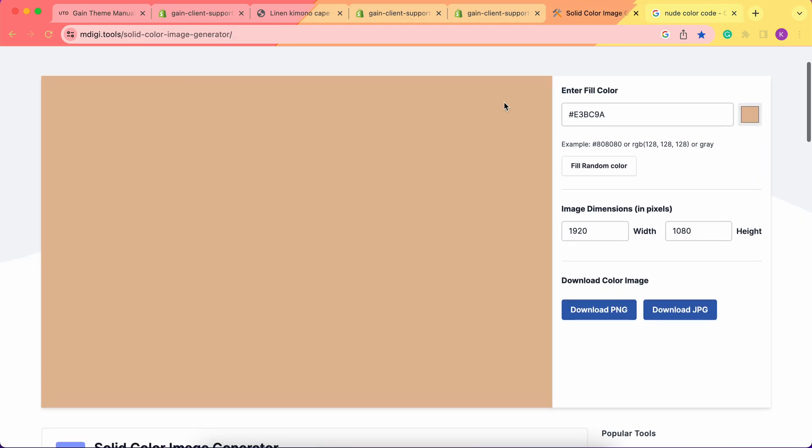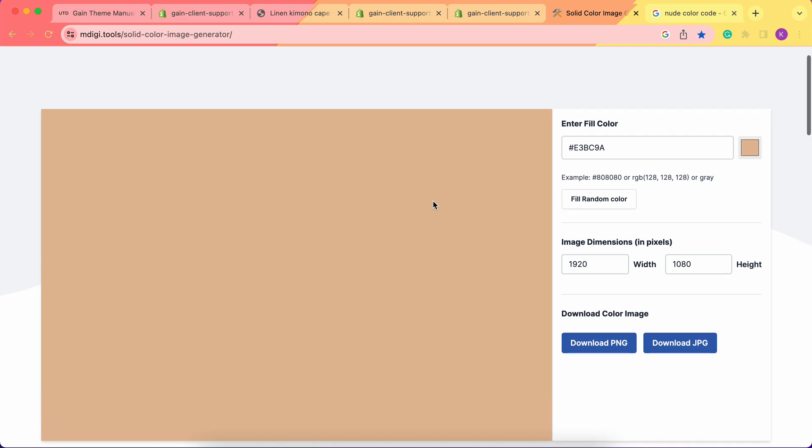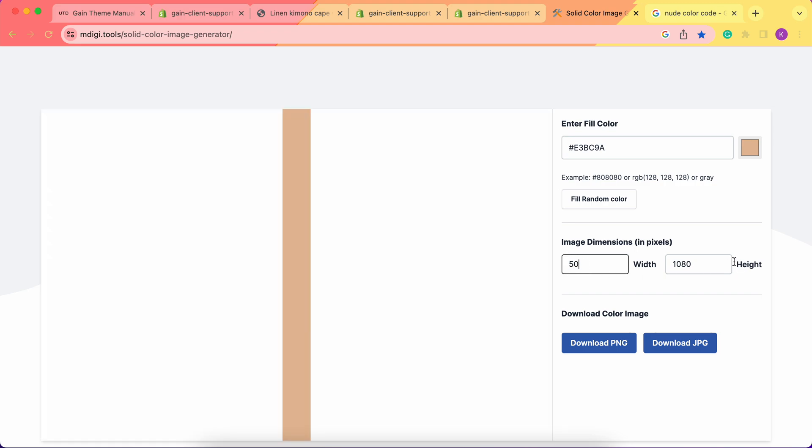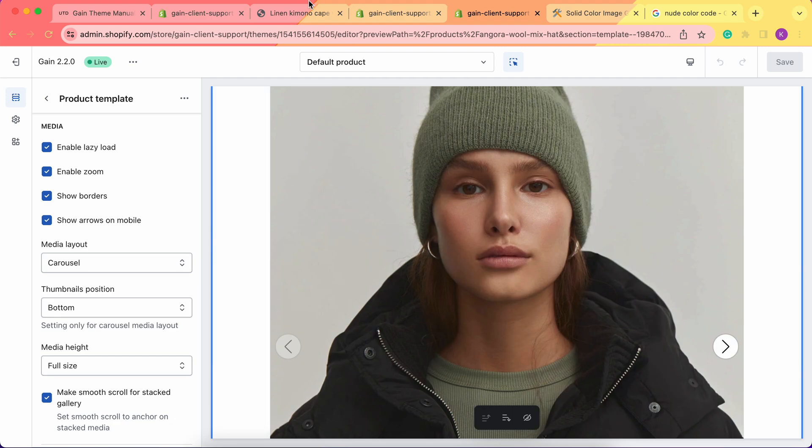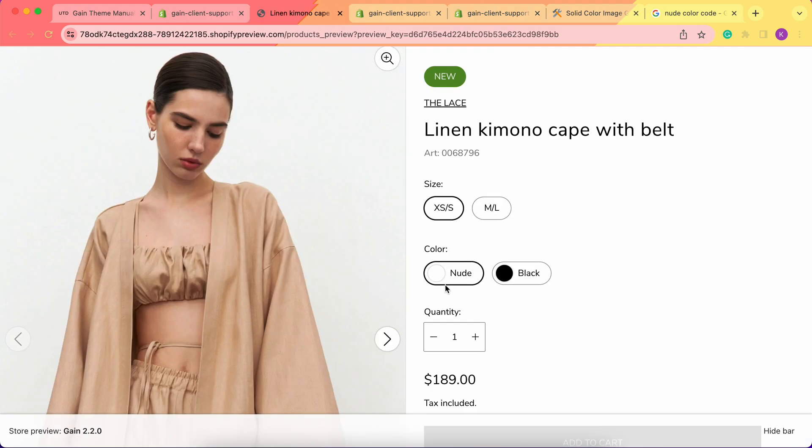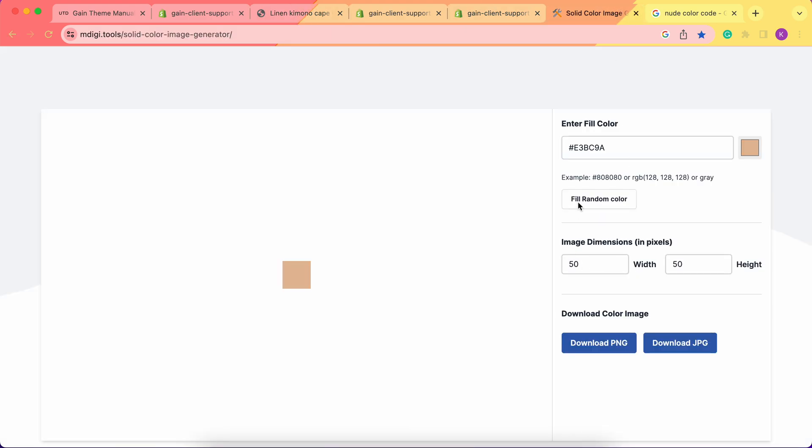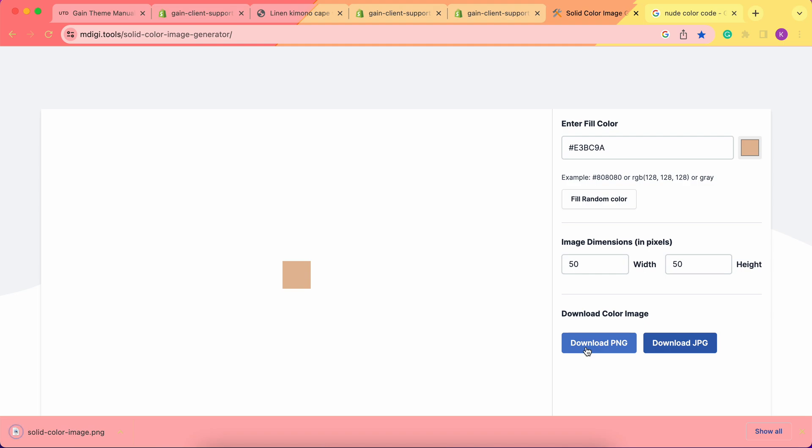Now we have our color. Let's change the dimensions of the picture. We always recommend using 50 by 50 pixels - this is the best option for previewing these swatches. Now that we have our color code and 50 by 50 pixel dimensions, let's download the PNG file. It's very important to always download it in PNG format.